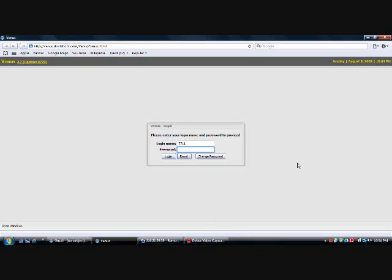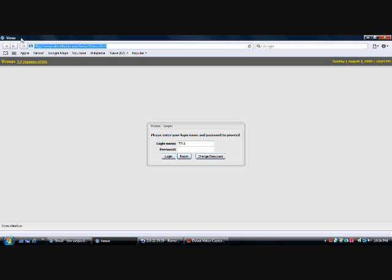The address to access the Venus website is venus.dontshoot.com/venus/venus.html. And this system performs best using the Apple Safari browser. However, I believe you can use Internet Explorer and Firefox, though those do not perform as well. They're just a little slower.